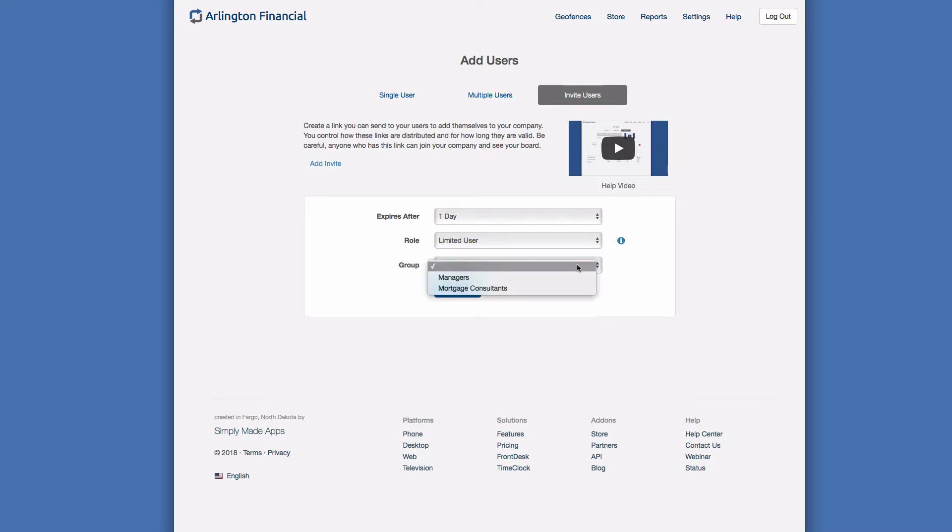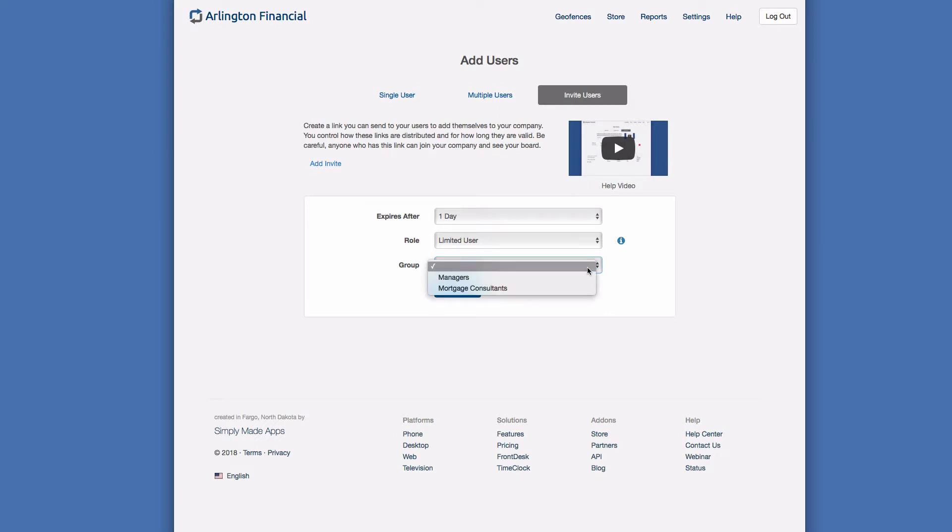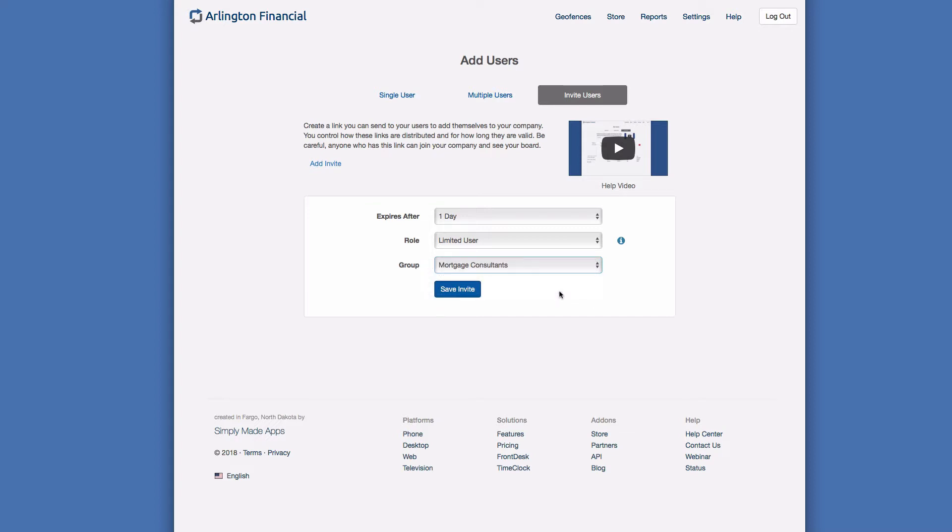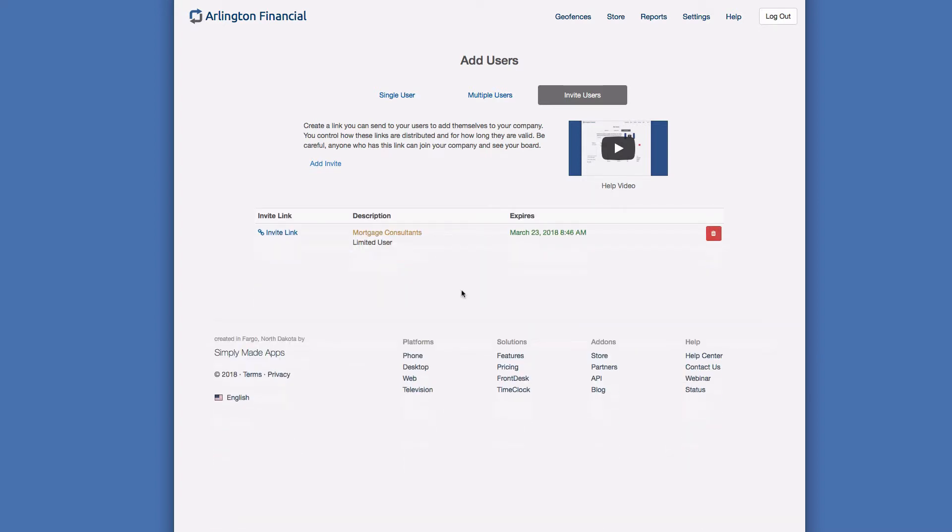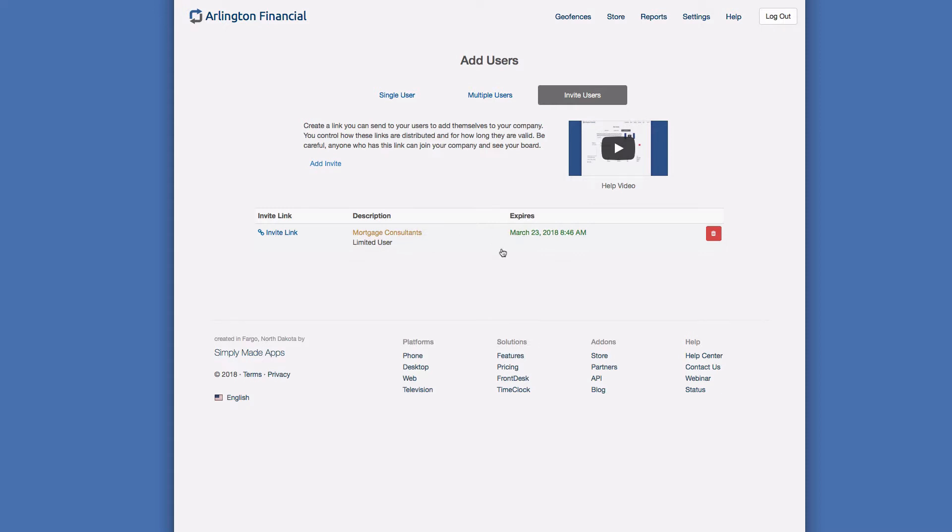The final choice we have is group. We can just let users not belong to a group, or if we want we can select a group and when the users are invited they'll automatically be added to this particular group. In my case I'm going to put everybody in the mortgage consultants group because that's who I'm inviting today. So now I'll click save and there we have it. Now we have our brand new invite link. This is for our mortgage consultants group and they will be limited users. This is the exact time that the link will expire.